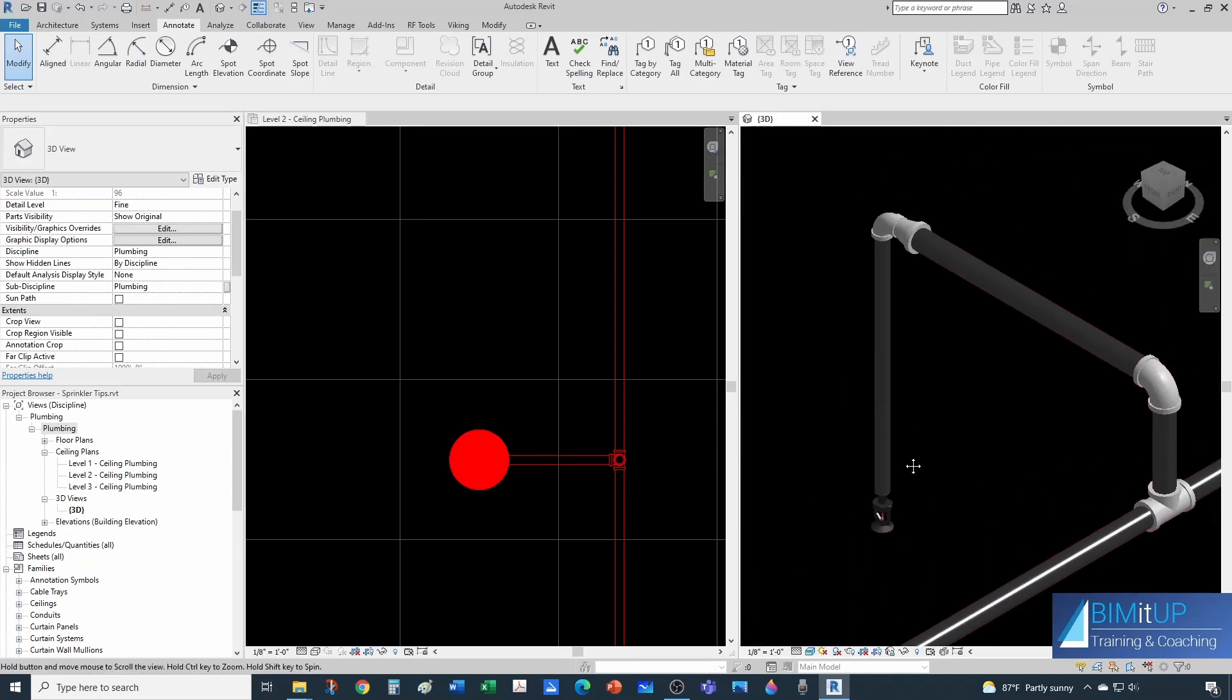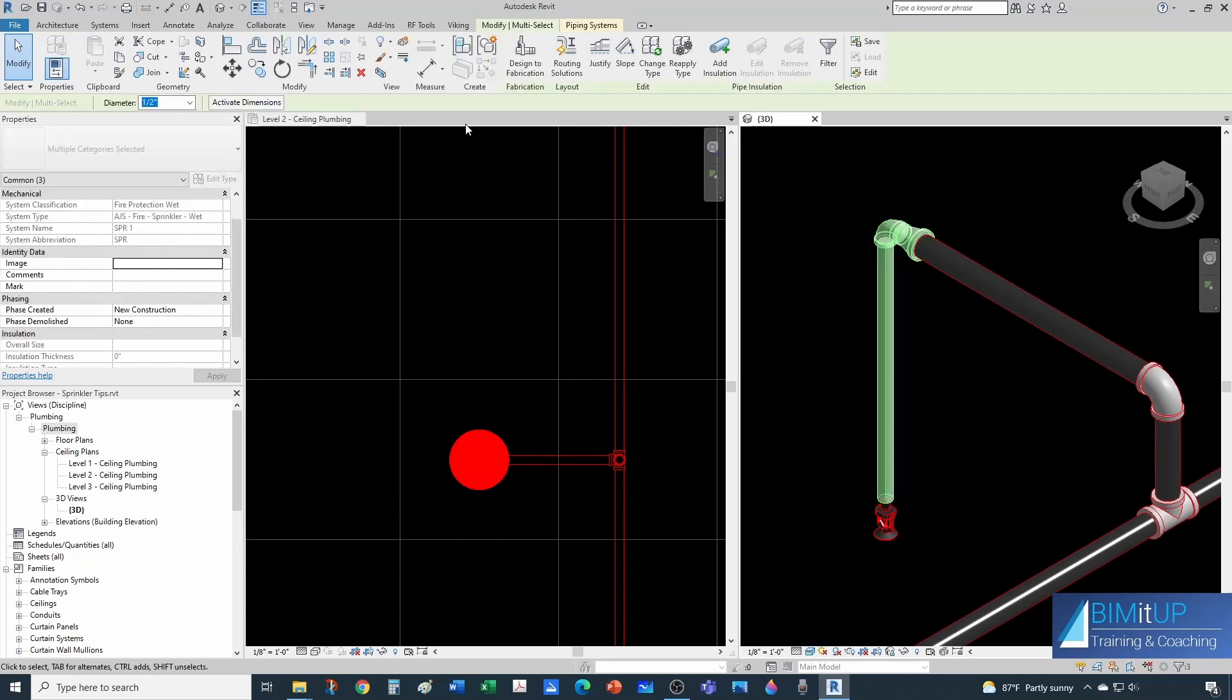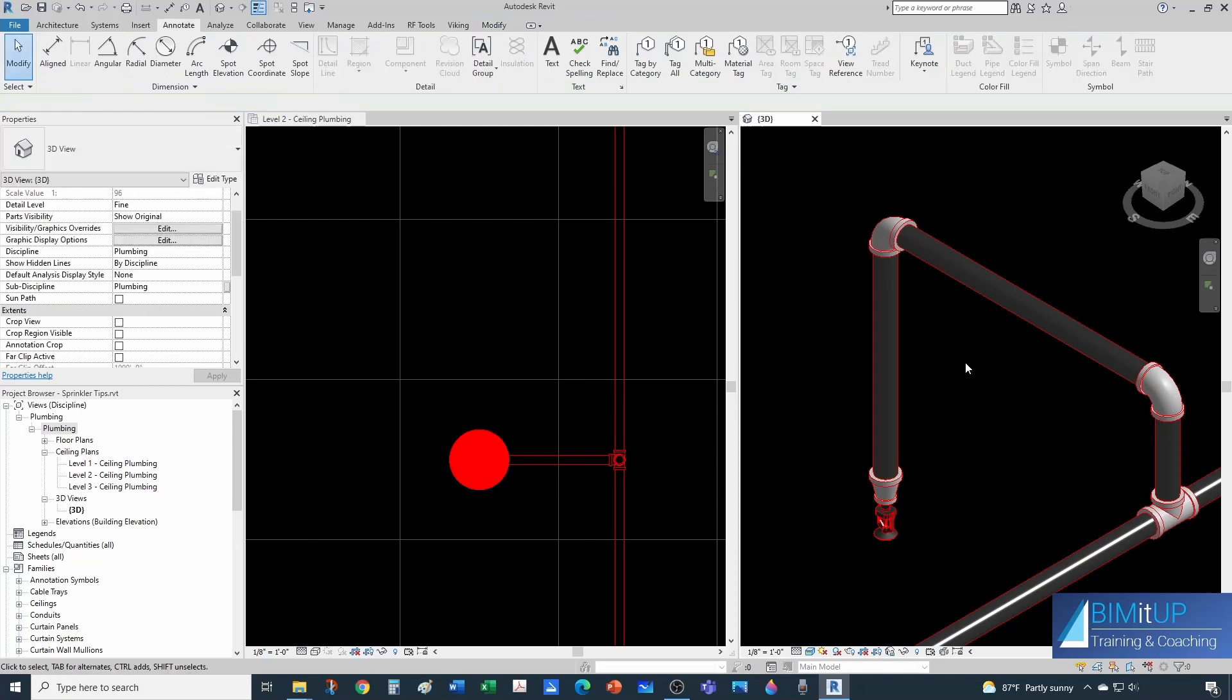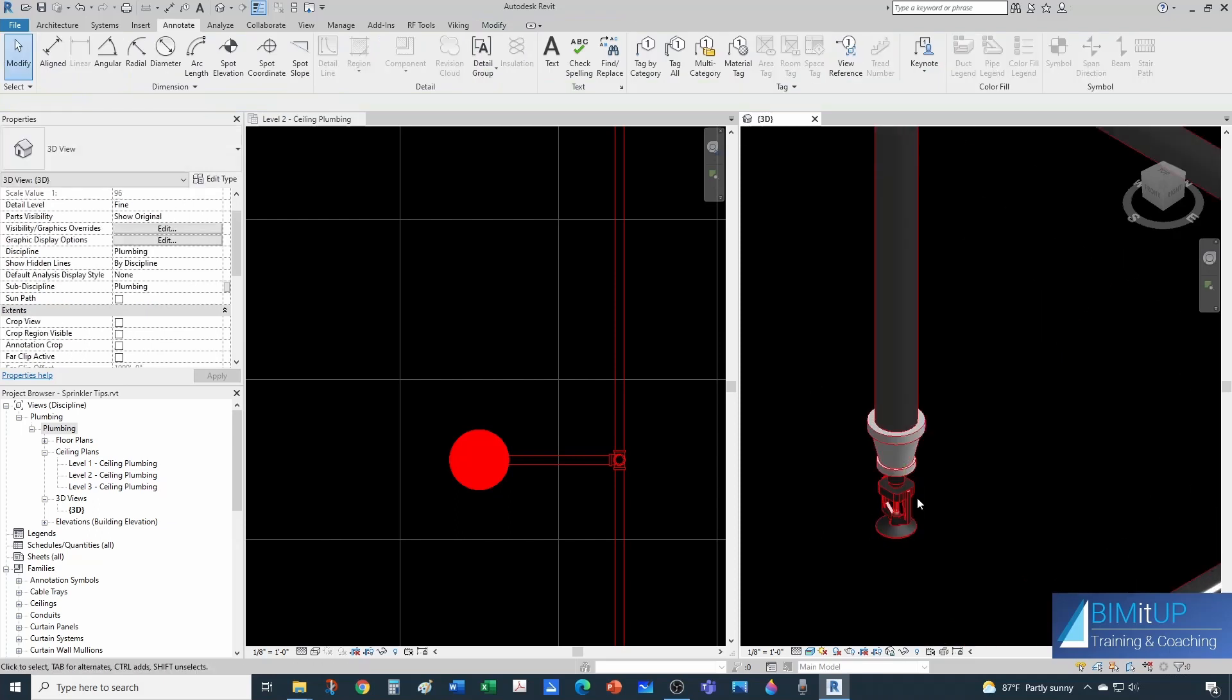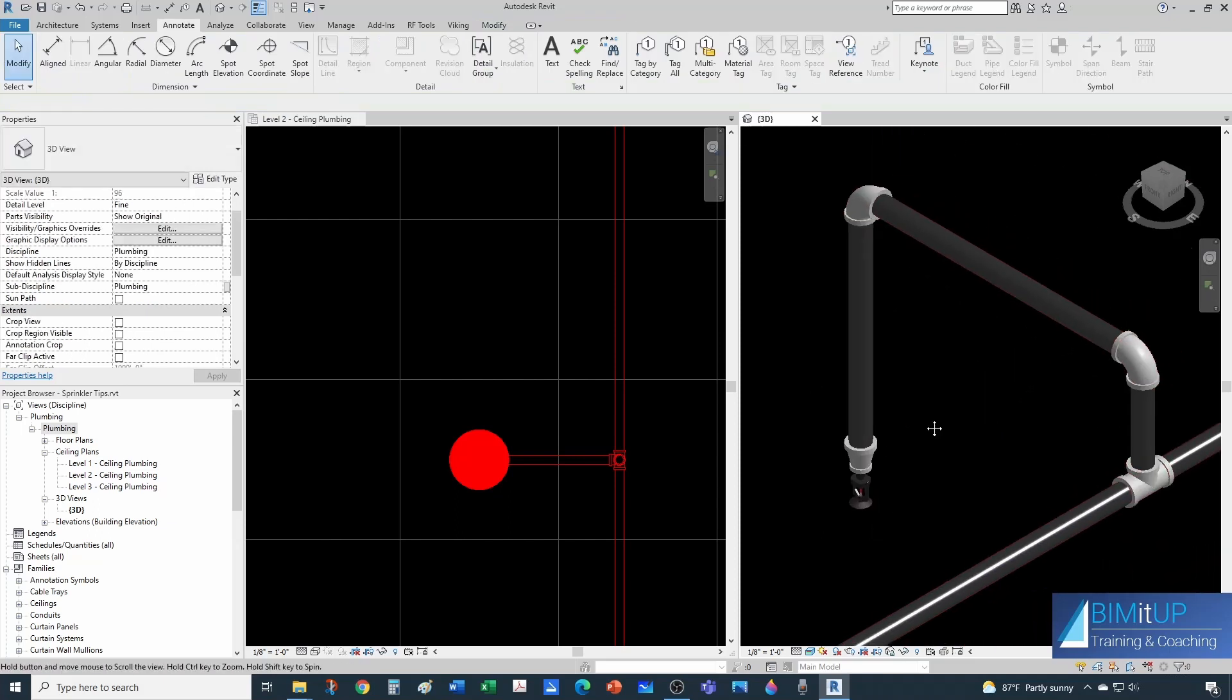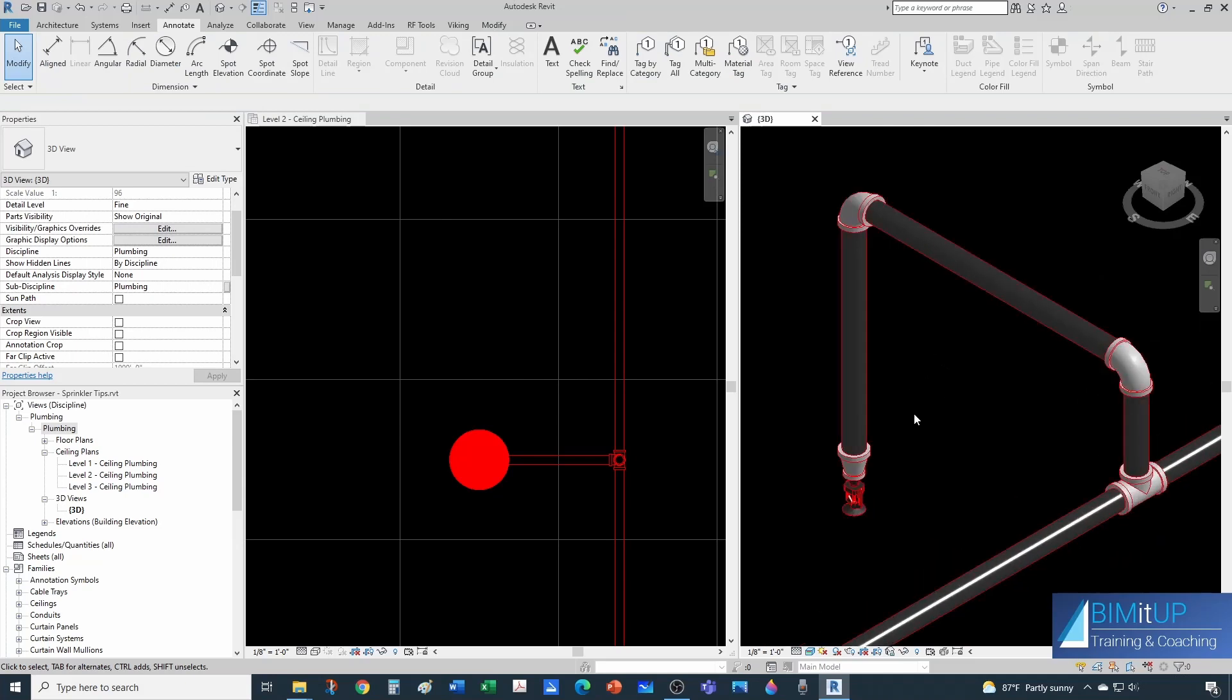Since the inlet of the sprinkler is half inch, I would have to select these three guys here and change it from half inch to one inch, or you could probably build a family that has the reducer included. This has advantages and disadvantages.